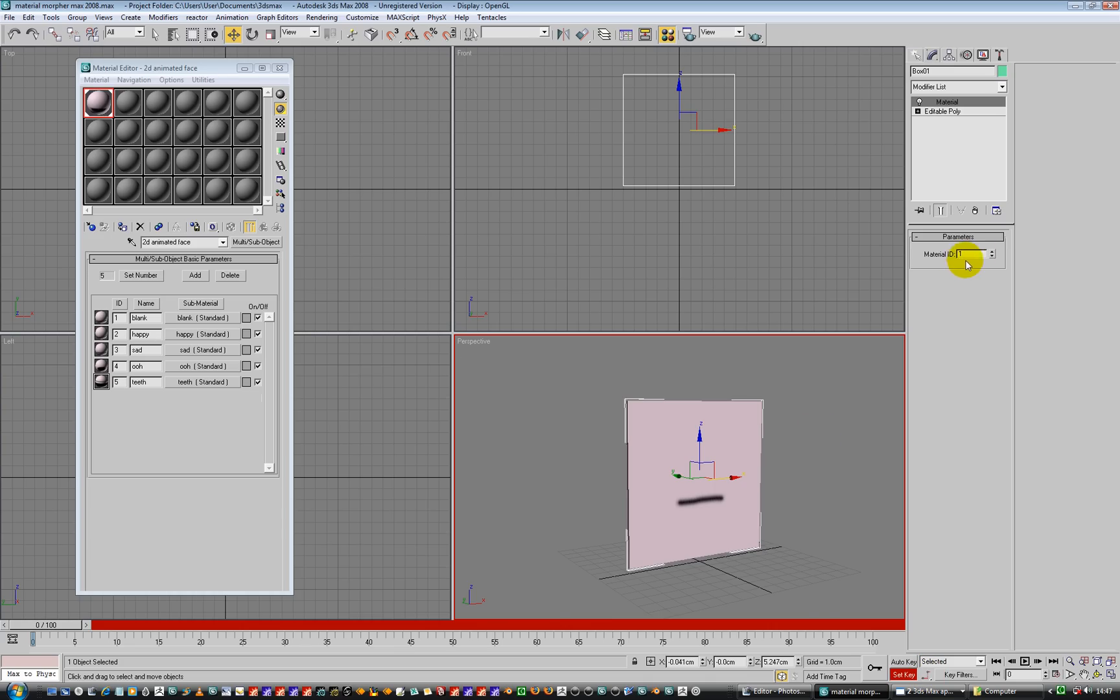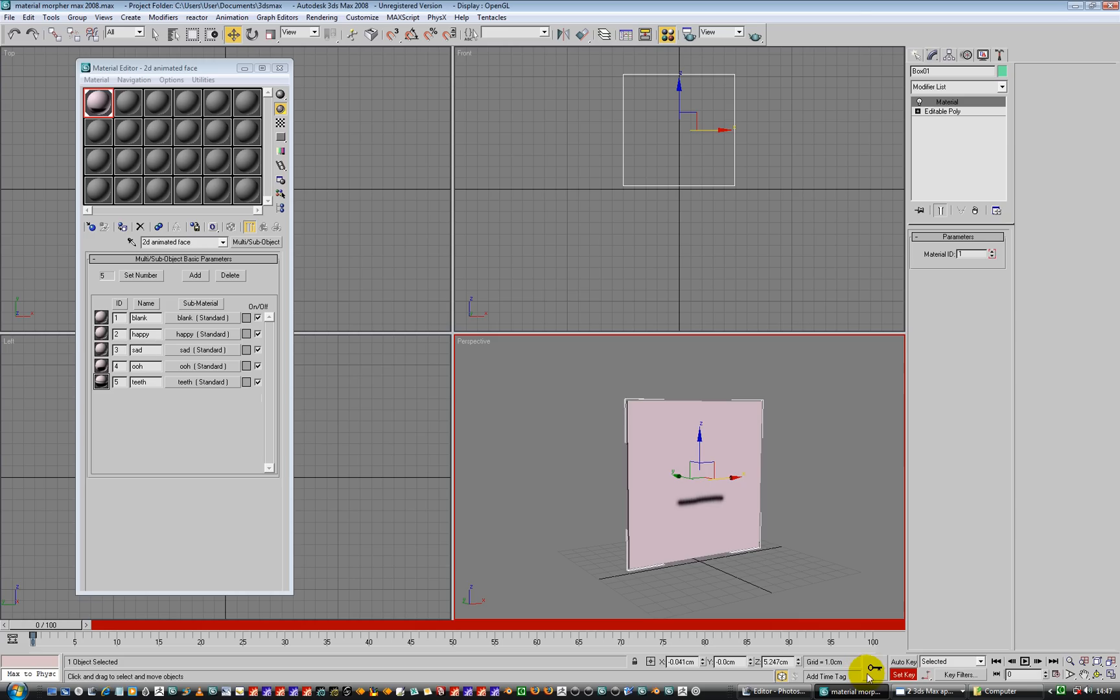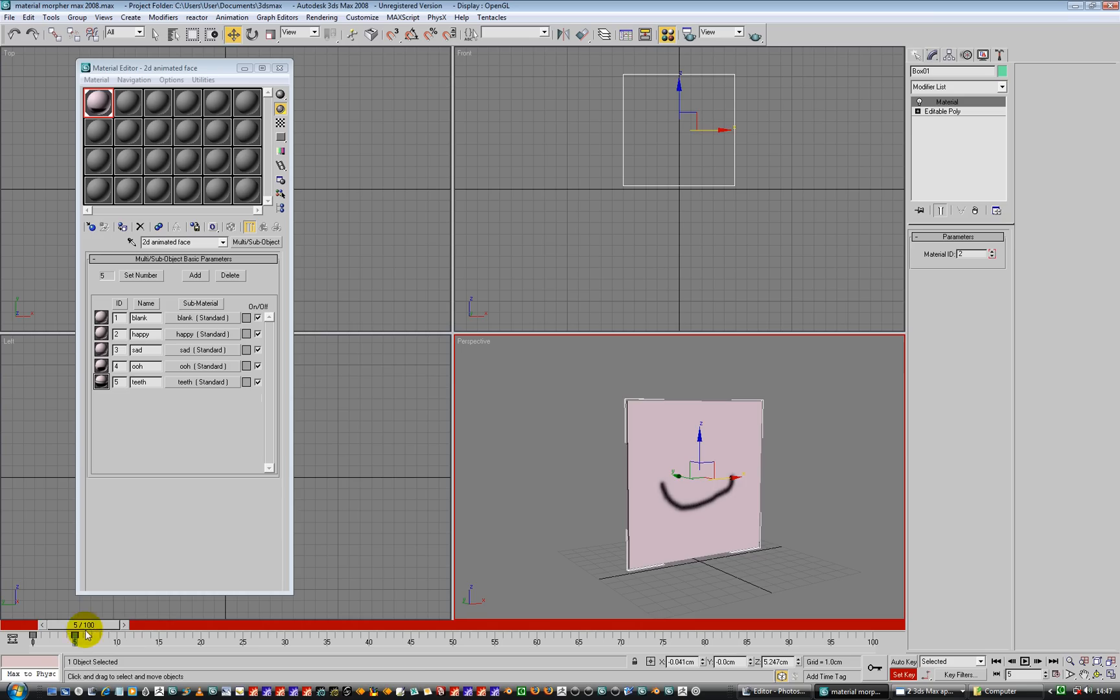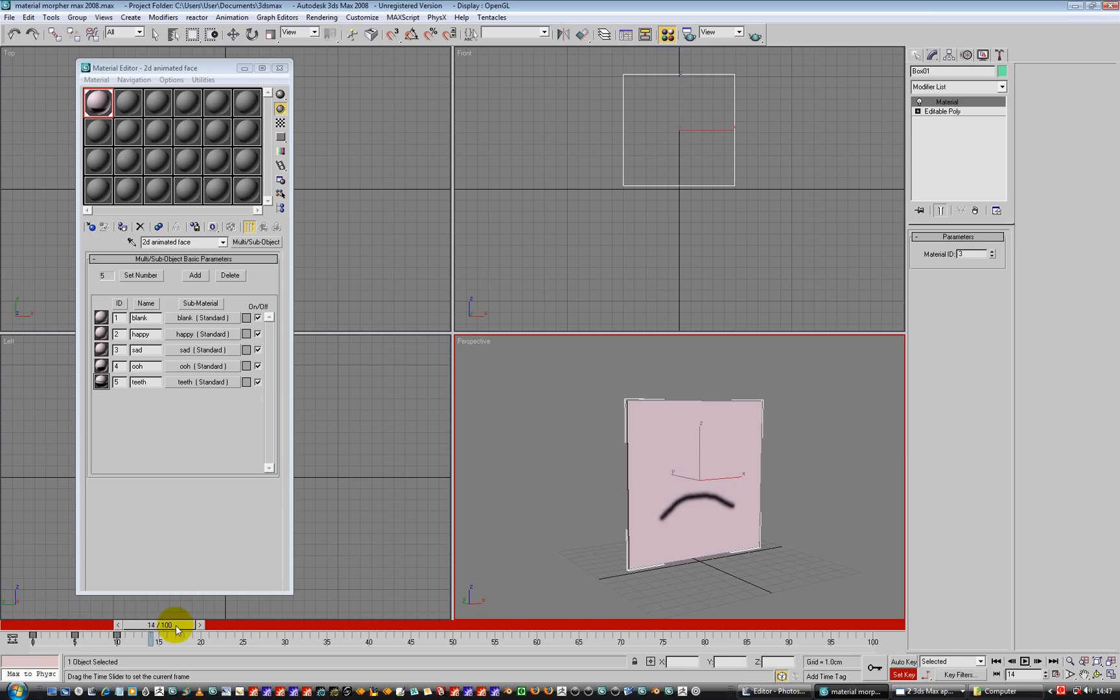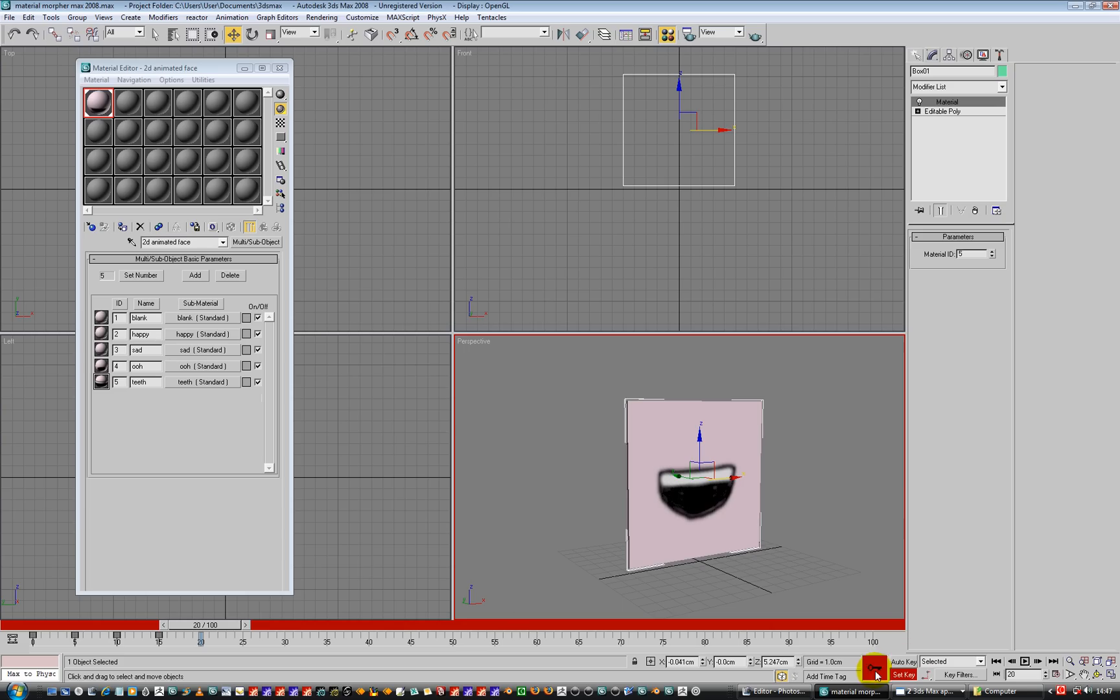Okay, so material ID 1, let's go to frame 5 - actually go back to material ID 1, frame 0, set a key, got a key frame. I'm going to go to frame 5, I'm going to go to material ID 2, set a key frame. Go to frame 10, set to 3, set a key frame. And then 4, I'm going to go and set a key frame there. And 5, set a key frame. And then we're going to go back to 1, set a key frame.